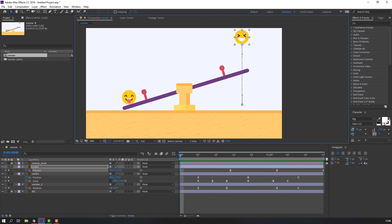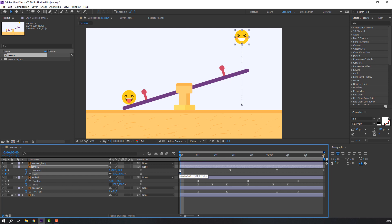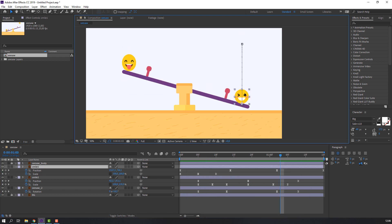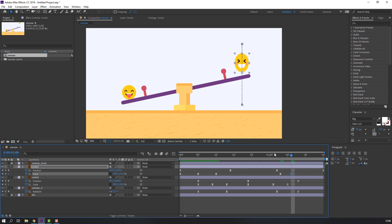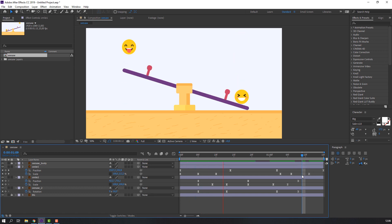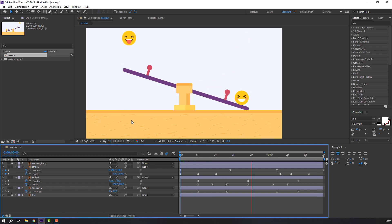We can also animate this layer. Select smile two, hold Shift and press S to make the first scale keyframe. Go to here, click, change the scale, and change the scale again. Select all scale keyframes, right-click, Keyframe Assistant and Easy Ease. Select this layer, make scale keyframes, go to some frames, change the scale numbers, select all keyframes, then click here for Motion Blur and click here to enable the Motion Blur system.